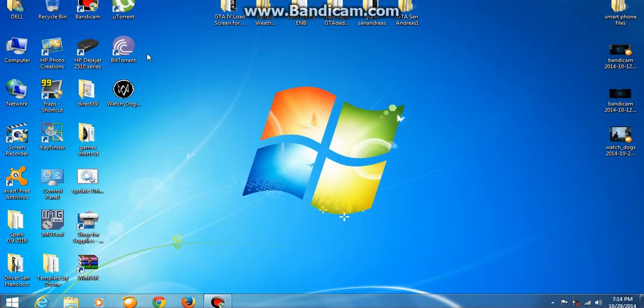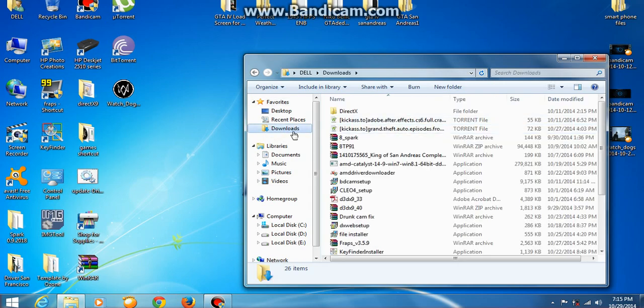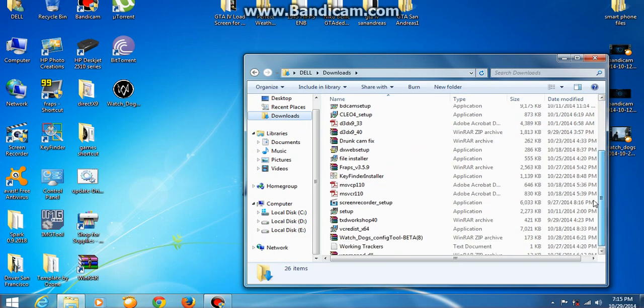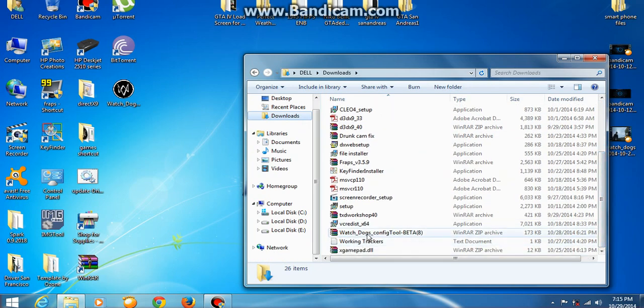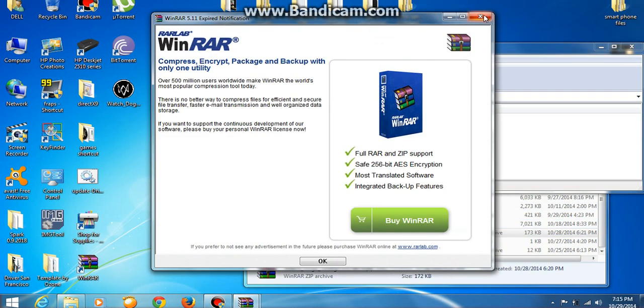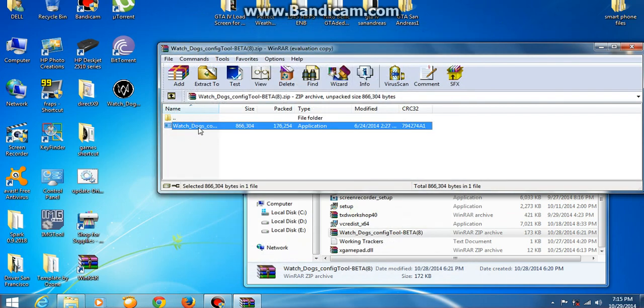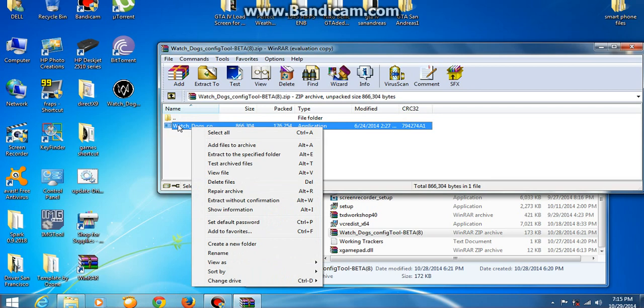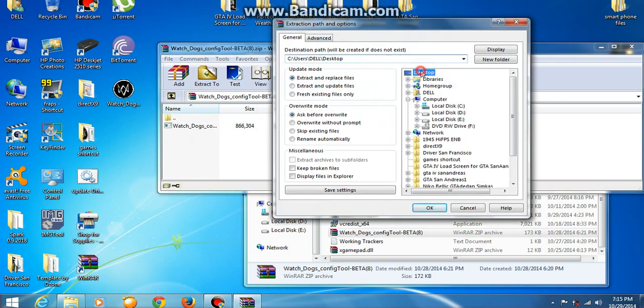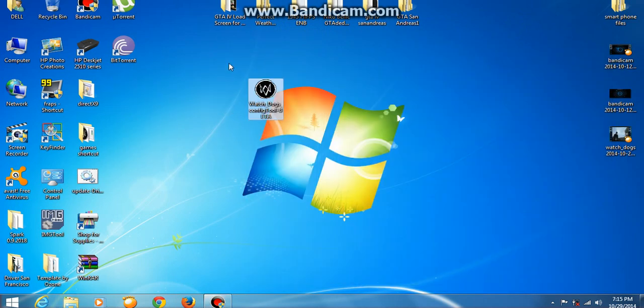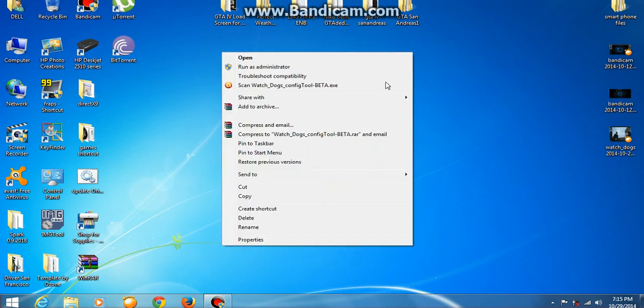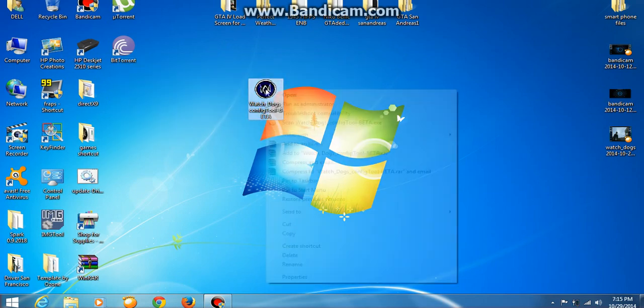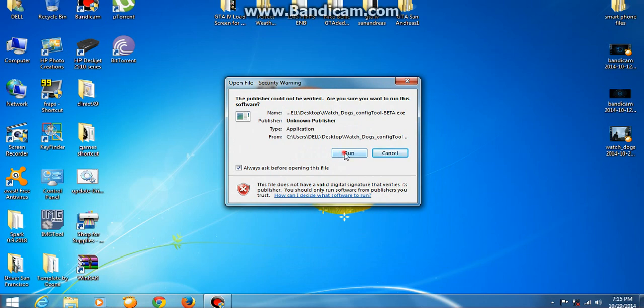After finishing the download, just go to users, go to downloads, and then just come further. Watch Dogs configs beta, click double-click the file. This is the file. Just extract to desktop and just click OK. I did it before. This logo will come. Just double-click or open the file and click run.